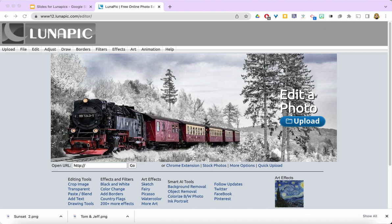When you first go to LunaPic.com, you might feel like you've gone back to the earlier days of the Internet. The site definitely has an out-of-date look, but it has magical image-enhancing powers, and you will not need to have a login to use them.